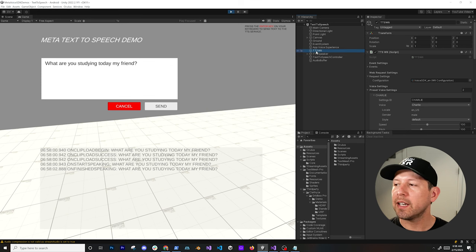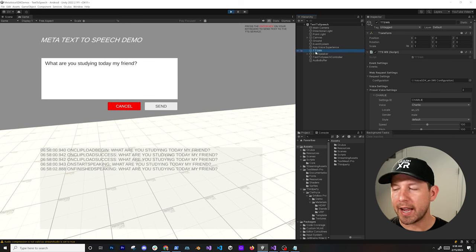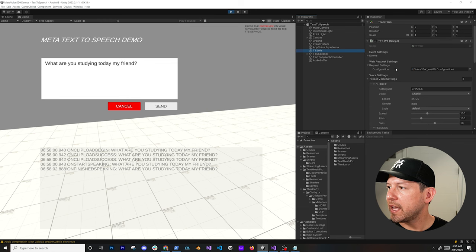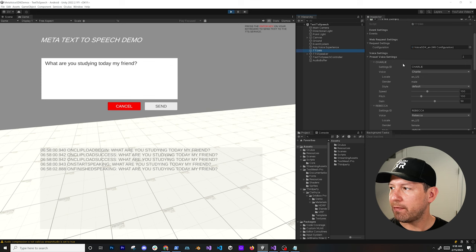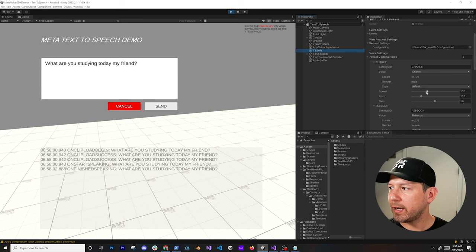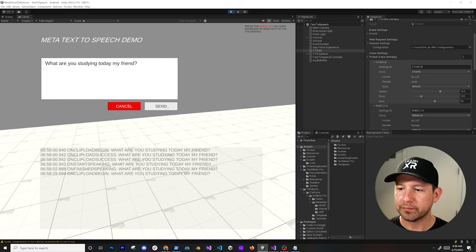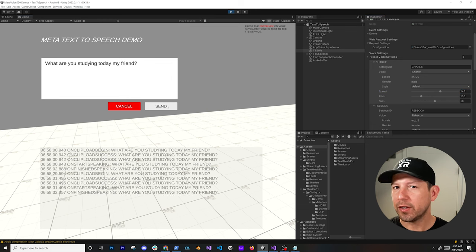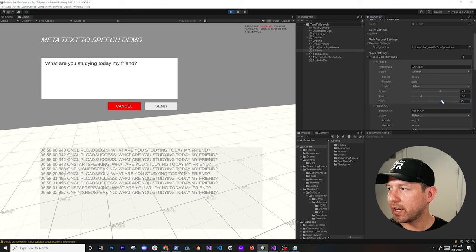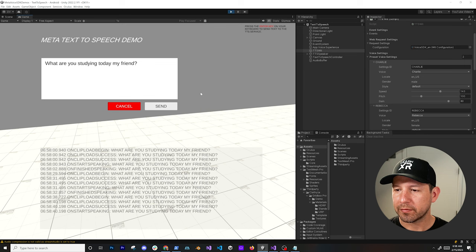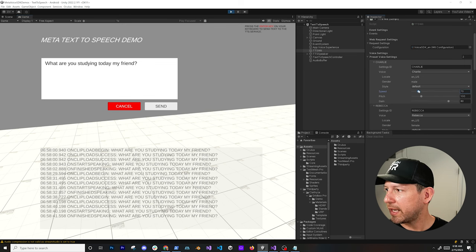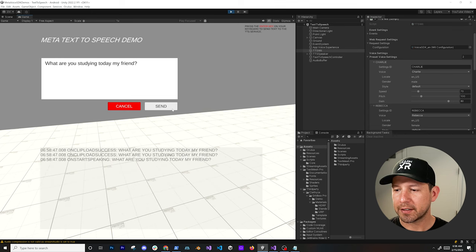There are two main components here: the TTS Wit prefab, which you can add from the Meta Voice SDK, and scrolling down you'll find a lot of different options. You can change preset values like speed, pitch, and gain. If we change the speed and request again — 'What are you studying today my friend?' — you can hear it's a lot faster. We can also increase the gain to make it louder.